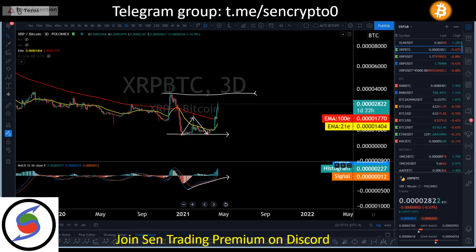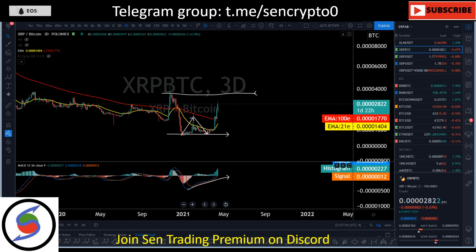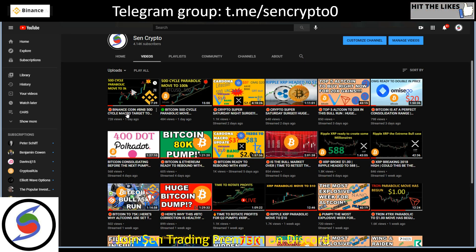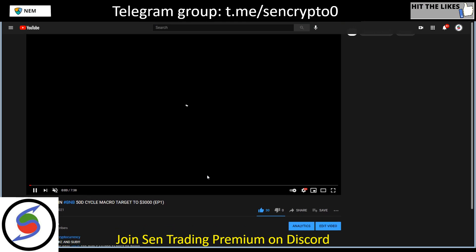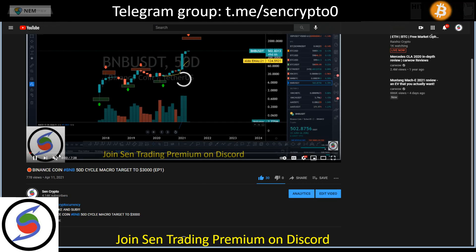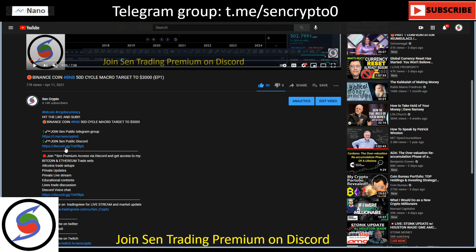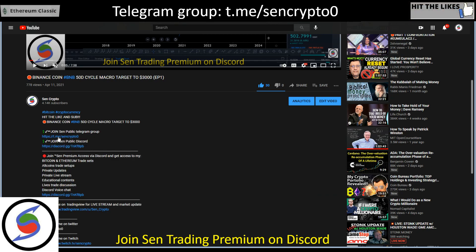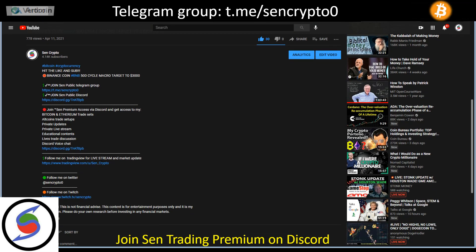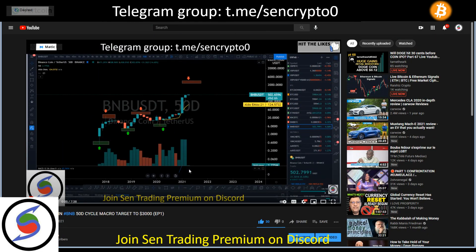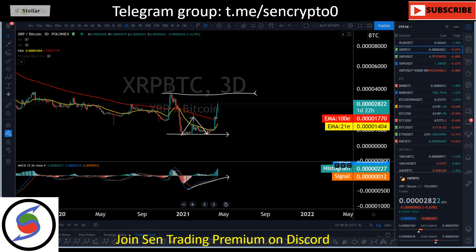That's all I need to cover for XRP. If you're new to our content, don't forget to hit the likes and join Send Crypto. You can find the links in the description — public Telegram group, Discord group. If you want to upgrade to the premium group you can do that as well. Thanks a lot for watching.